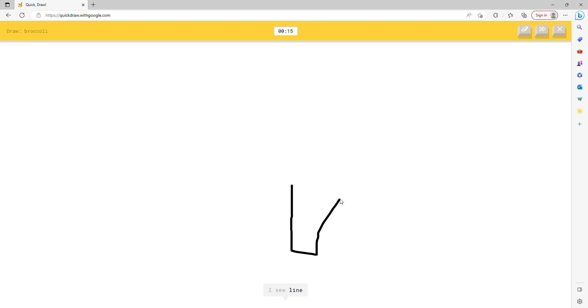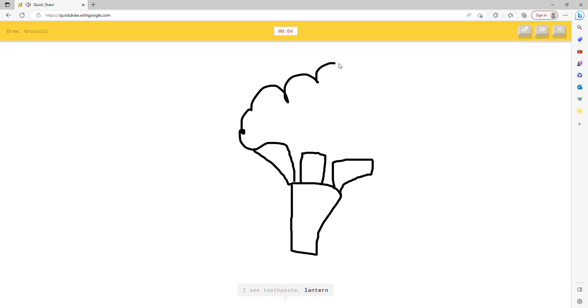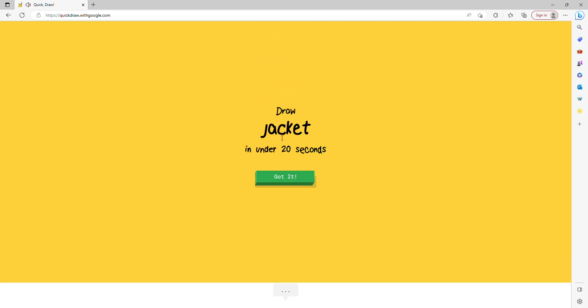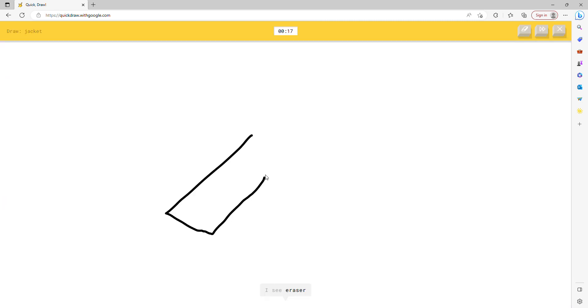I see line, or leg, or knee, or flashlight, or drill. I see toothpaste, or lantern, or vase. Oh I know, it's broccoli.